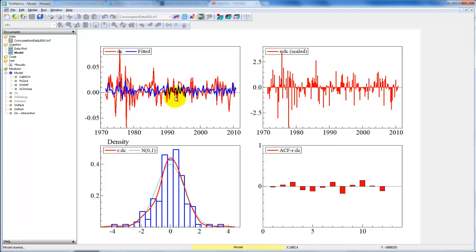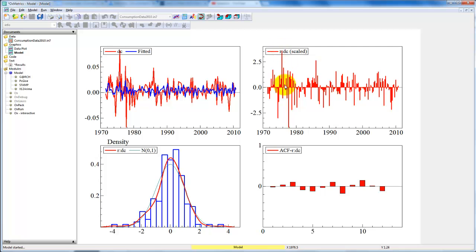The first one is the actual DC and the fitted one from the model, the blue one. Then we get the scaled residuals, and here we note that it appears that we have one big positive outlier and potentially one big negative outlier.